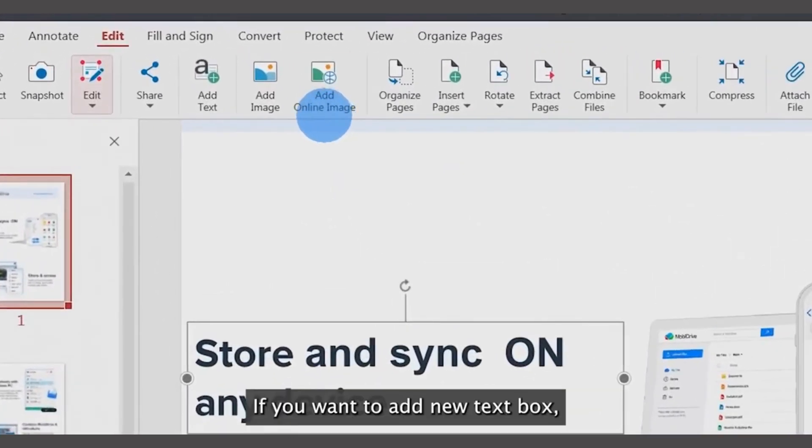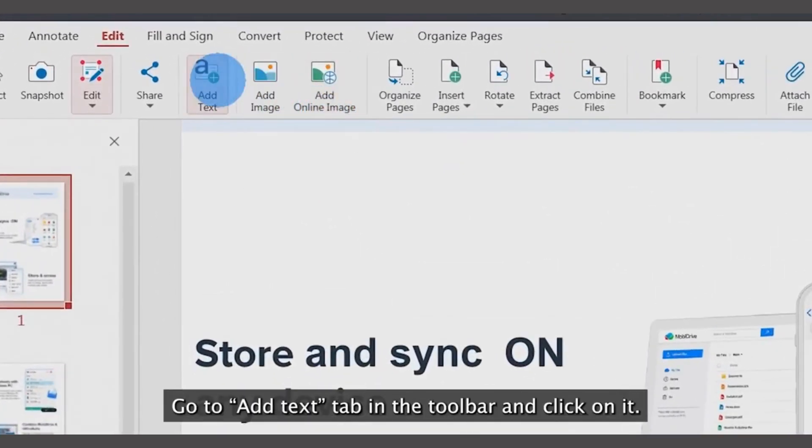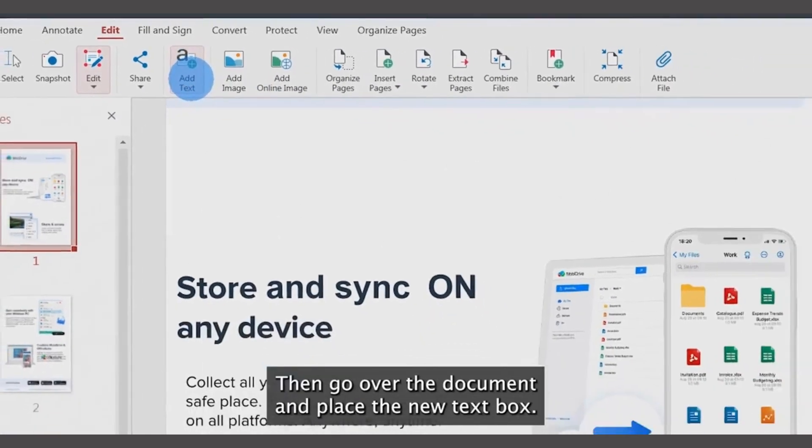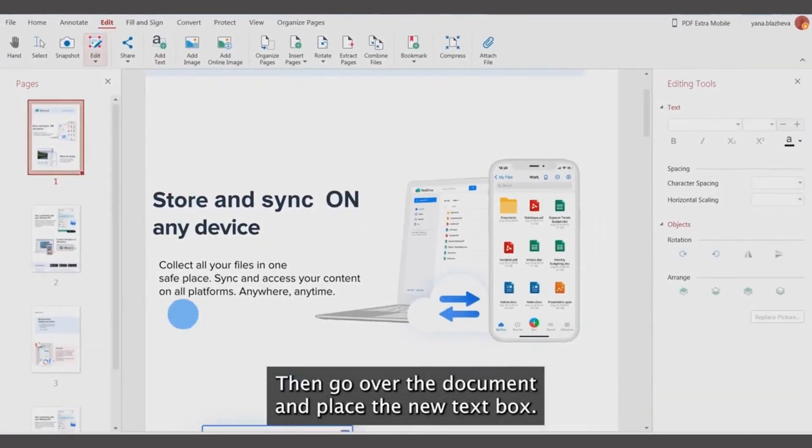If you want to add a new text box, go to the Add Text tab in the toolbar and click on it. Then, go over the document and place the new text box.